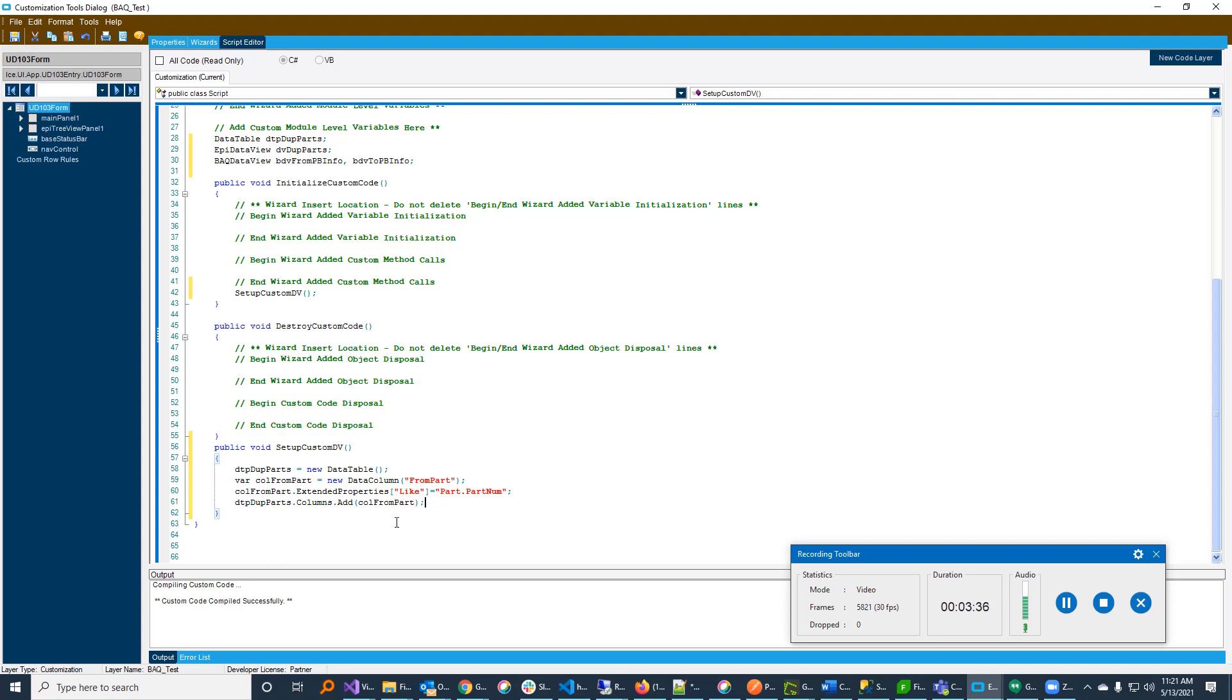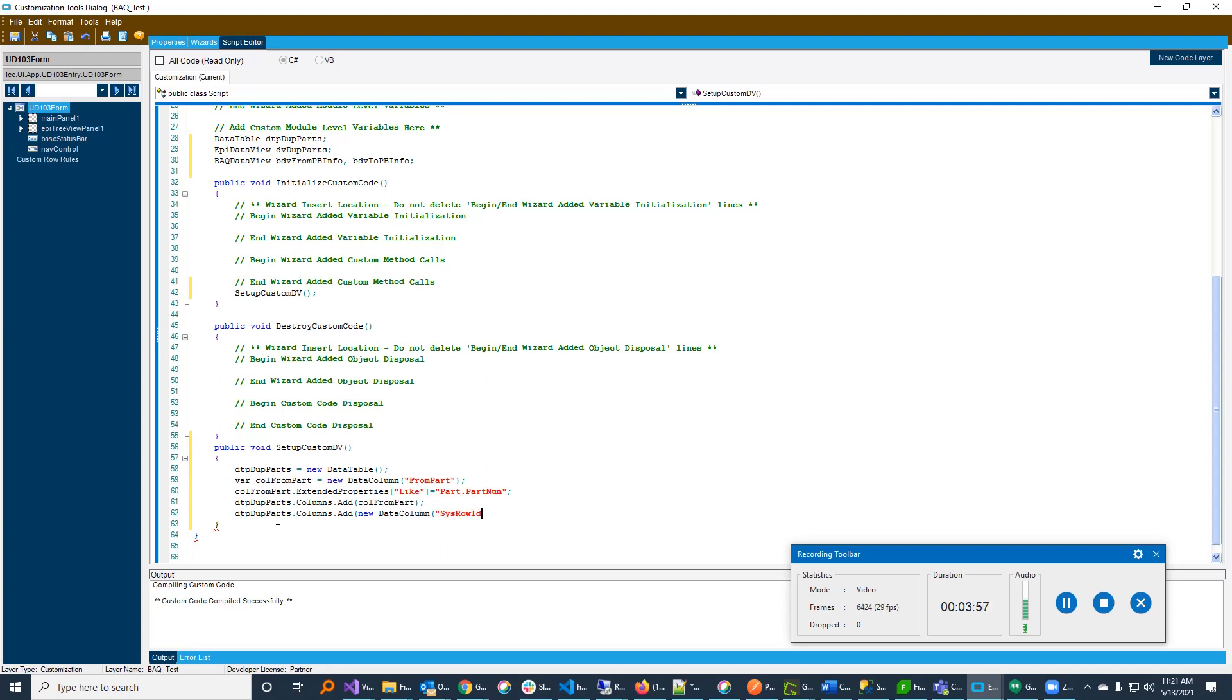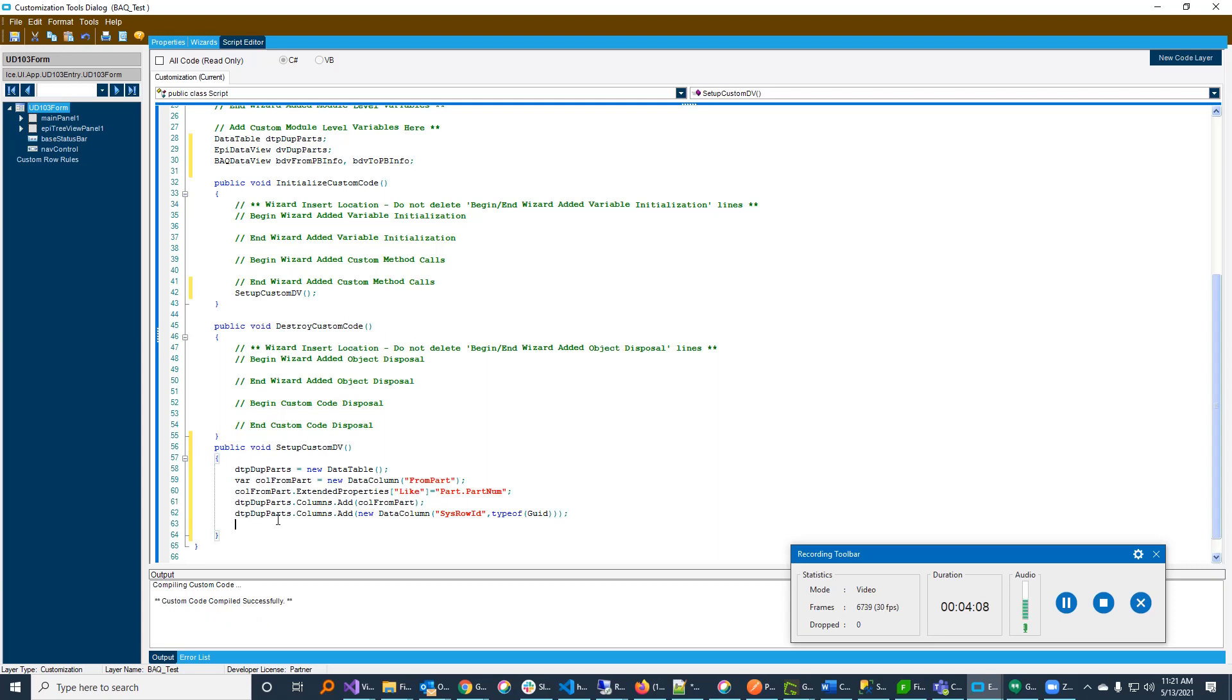The other thing to keep in mind is that the data views expect a SysRowID. That is a default column that Epicor expects to be there. And it helps with all the epic magic. So whenever you're opening and making a custom table, make sure you include a SysRowID column. So I'm going to say columns that add new data column. And I'm going to call it SysRowID. And I'm going to give it a type of GUID because that's what it is. So there we are. So we have our table.